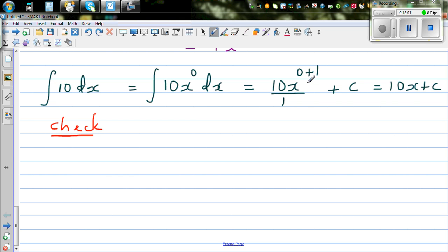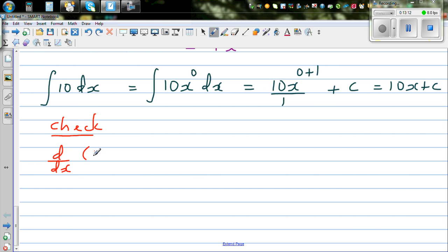When you integrate the gradient function, you get the function. When you differentiate a function, you get the derivative of that function. So d/dx of 10x plus C — you can see this is nothing but a line. This is a constant, so the gradient is 10.